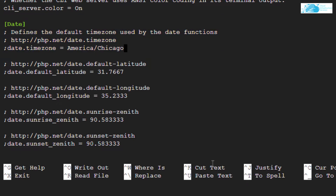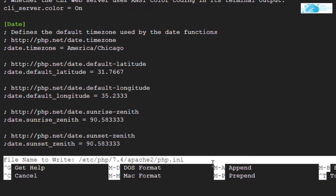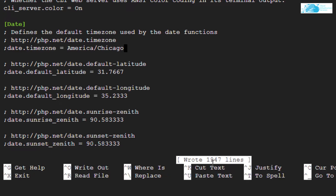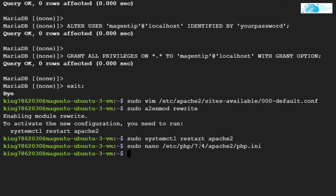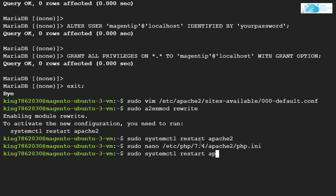Once you are done with everything, press Ctrl+O and hit enter, then Ctrl+X to save the file. Now you want to restart Apache once more, so type the command `sudo systemctl restart apache2` and hit enter.